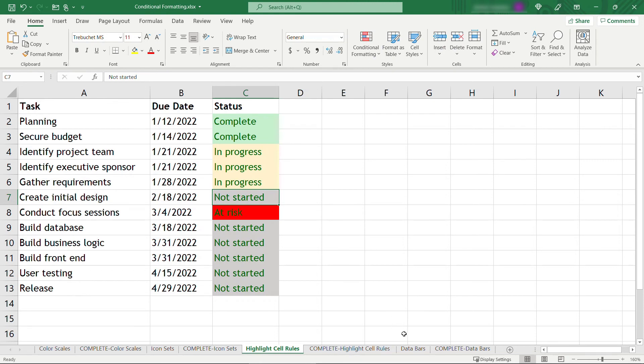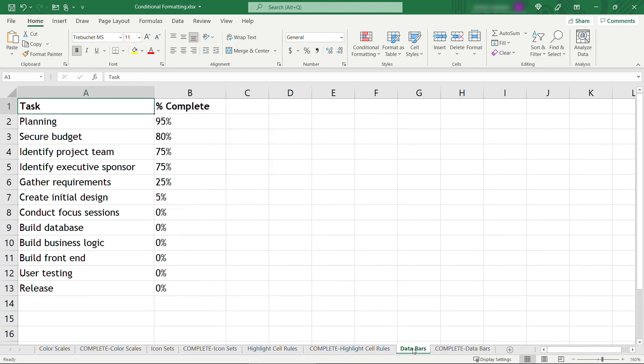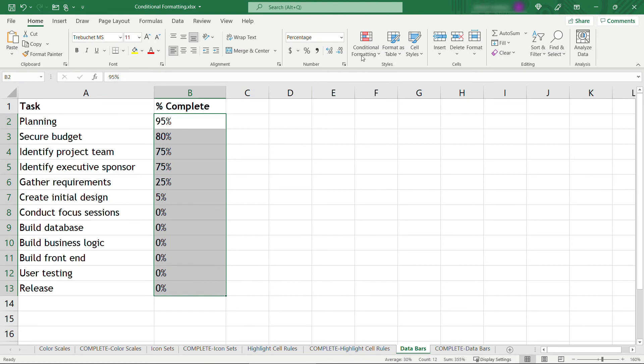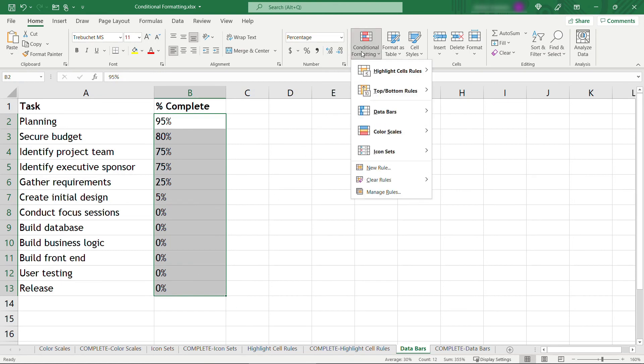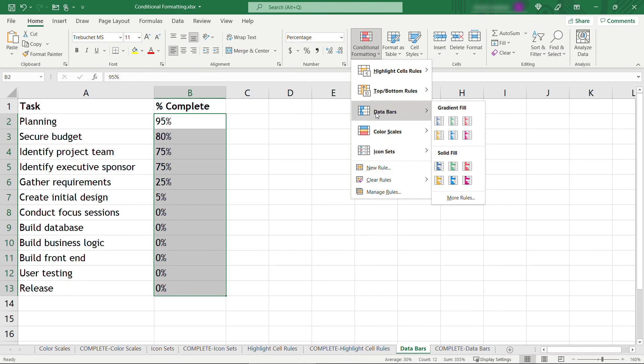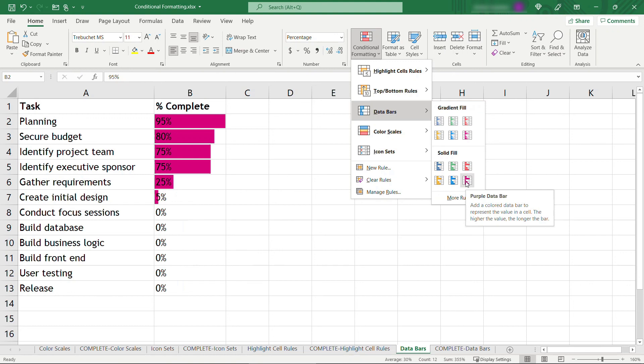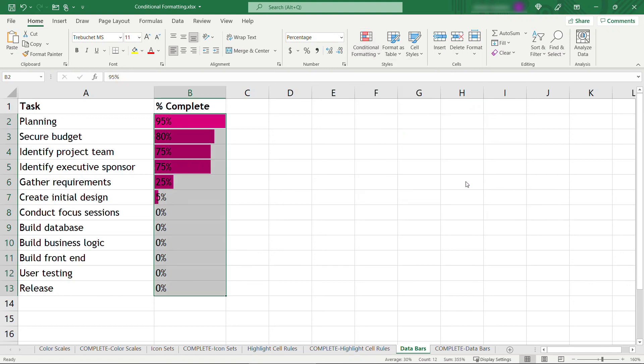All right. The very last one here, data bars. This one's super easy and super helpful as well, just for an at-a-glance view of how things are going. So similar kind of project task list here. And this time I've got a percentage complete here in the column. So I'll select this. Go up to conditional formatting, data bars. And there's different options here for gradient fill, different colors, or you can do a solid fill. We'll go with this purple here.